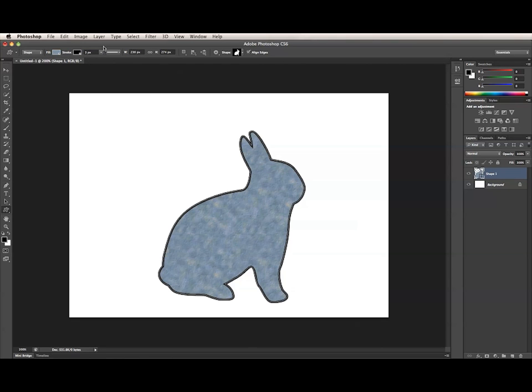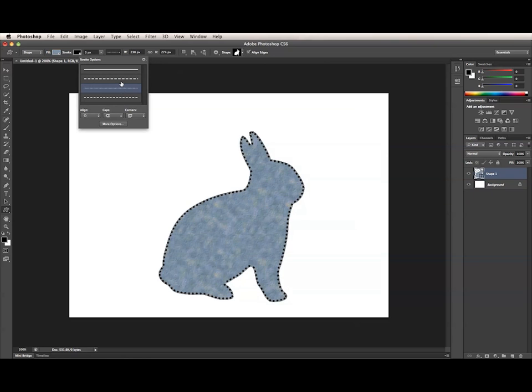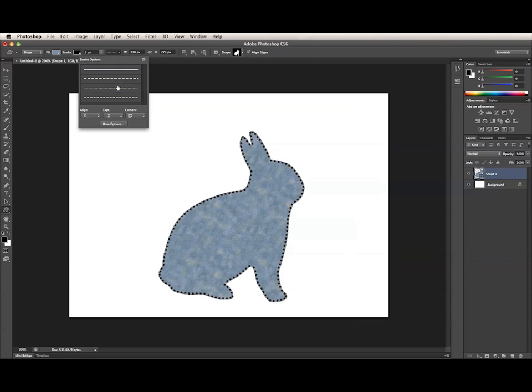Finally, there's a Stroke Details panel. This is where you edit everything else about the stroke. The panel itself has a list of presets. These top three are the three default presets that ship with Photoshop. You can also save your own presets, which I'll get to in a bit.